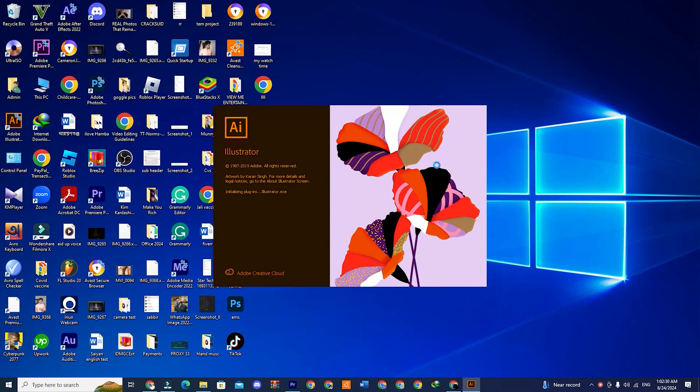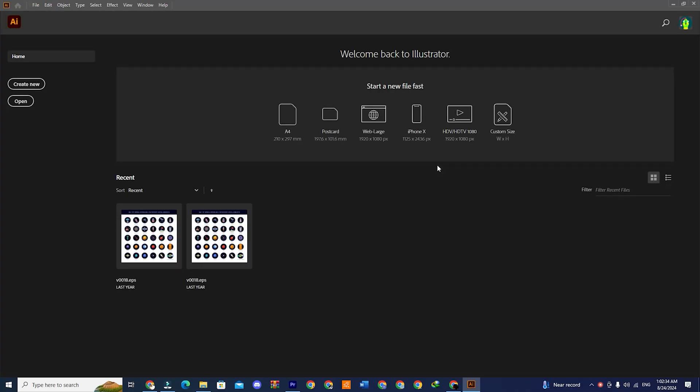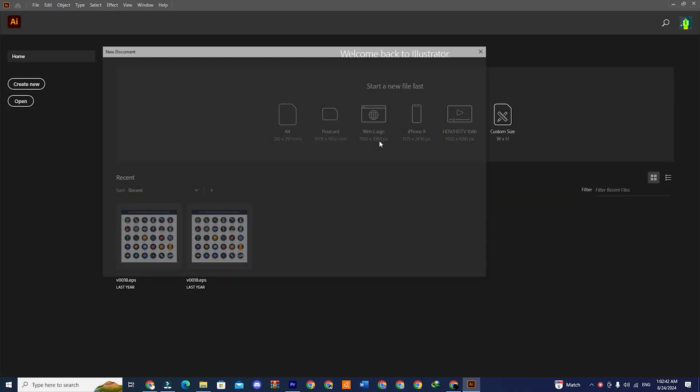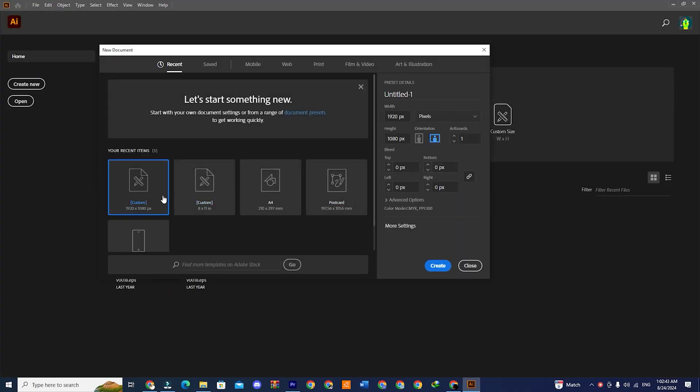Hi, in this video I will show you how to download Adobe Illustrator 2024 for free on your Windows PC, laptop, or Mac.